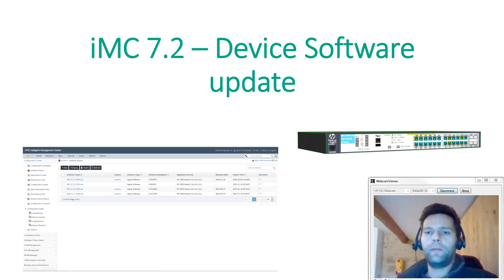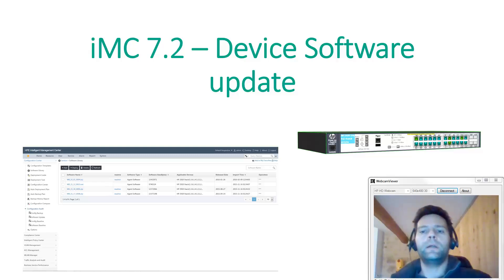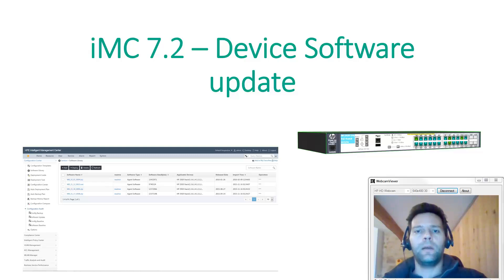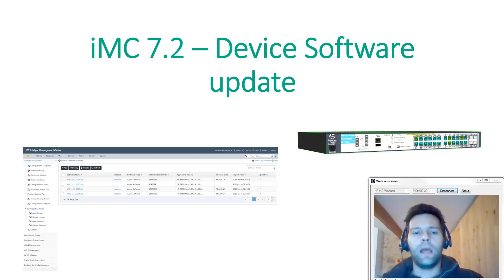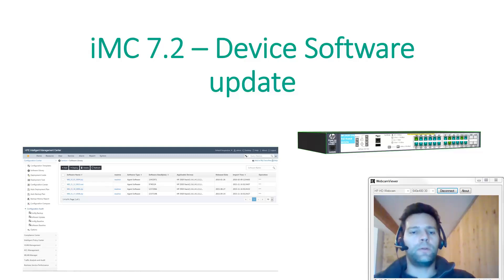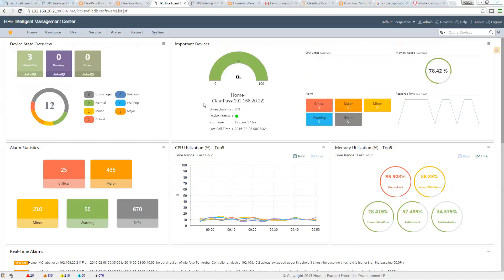Hello, today we will see how we can manage device software updates using IMC. As you will see, it is very simple and quick to do this through IMC. Now let's go to IMC 7.2.